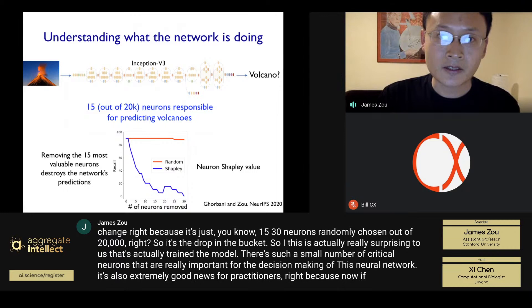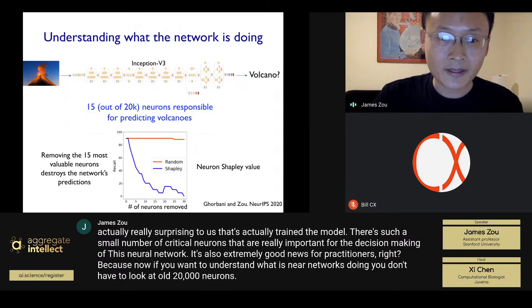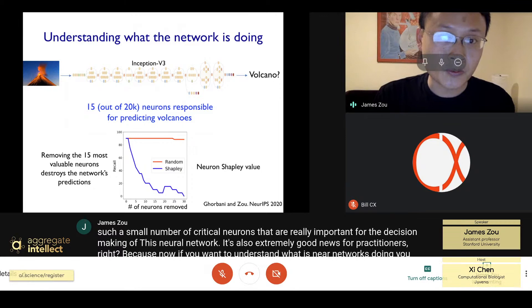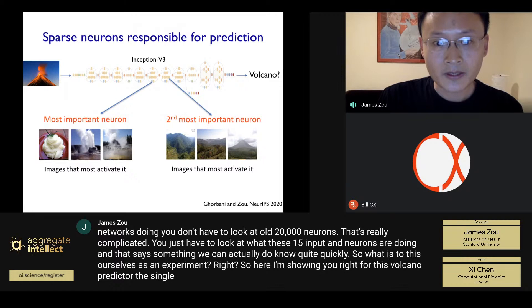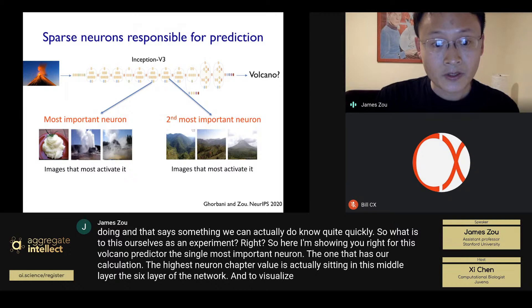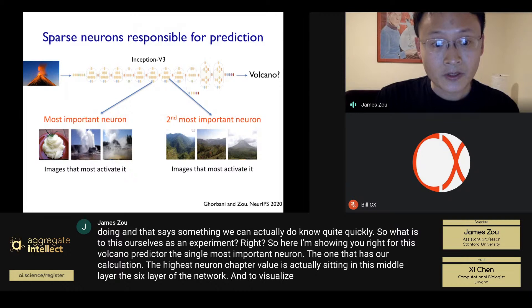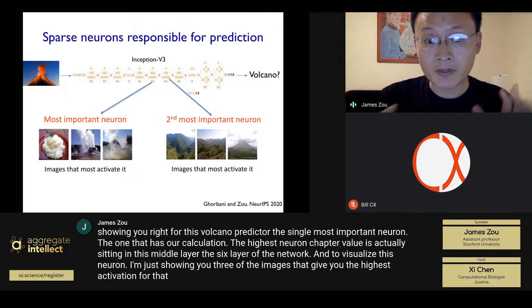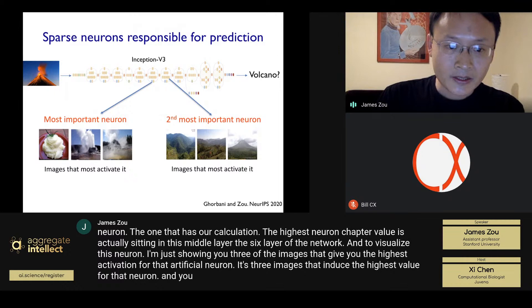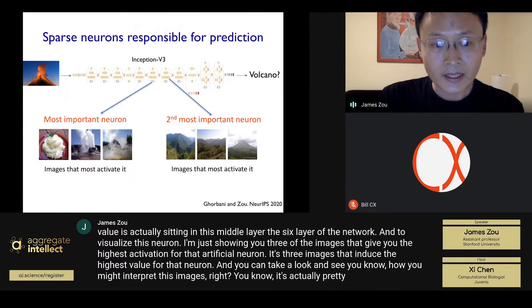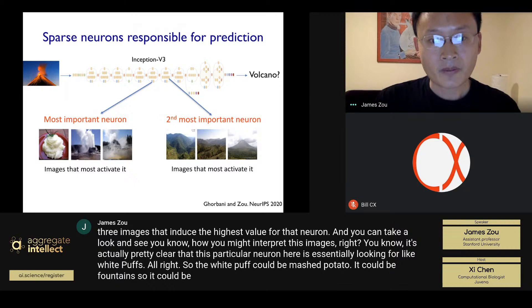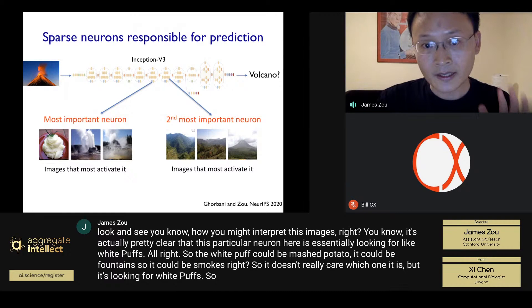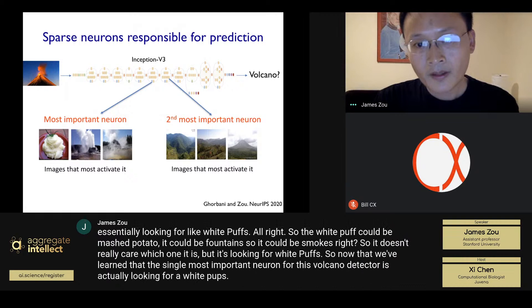We know only 15 neurons are really important because we can test: what happens to the network if we remove each of those 15 neurons? The x-axis corresponds to how many neurons we removed. If we remove those with the highest neuron Shapley value — the ones we think are really important — after removing 15 of them, the network's recall on the y-axis completely disappears. In contrast, simply removing random neurons from the big network barely changes performance, because 15 or 30 random neurons out of 20,000 is a drop in the bucket. This is surprising: after training, there's such a small number of critical neurons responsible for decision-making.